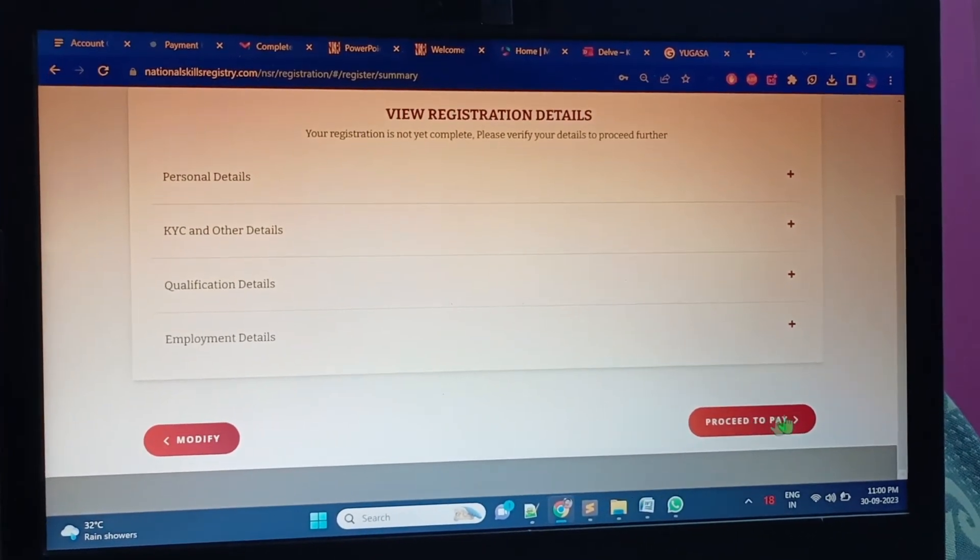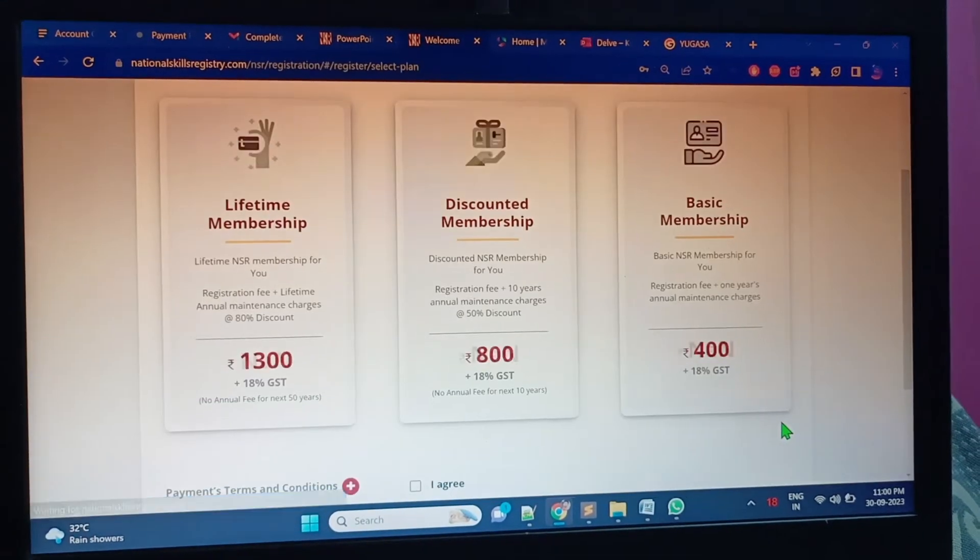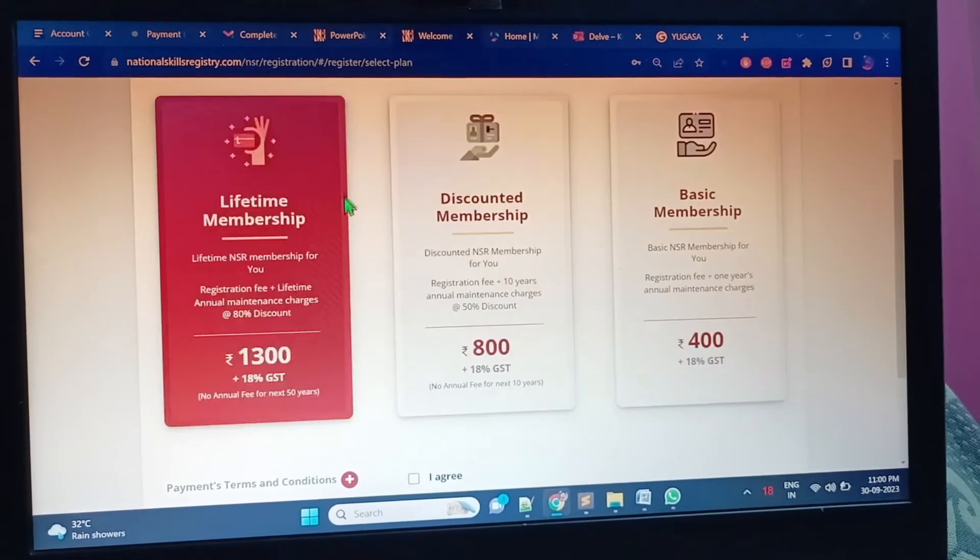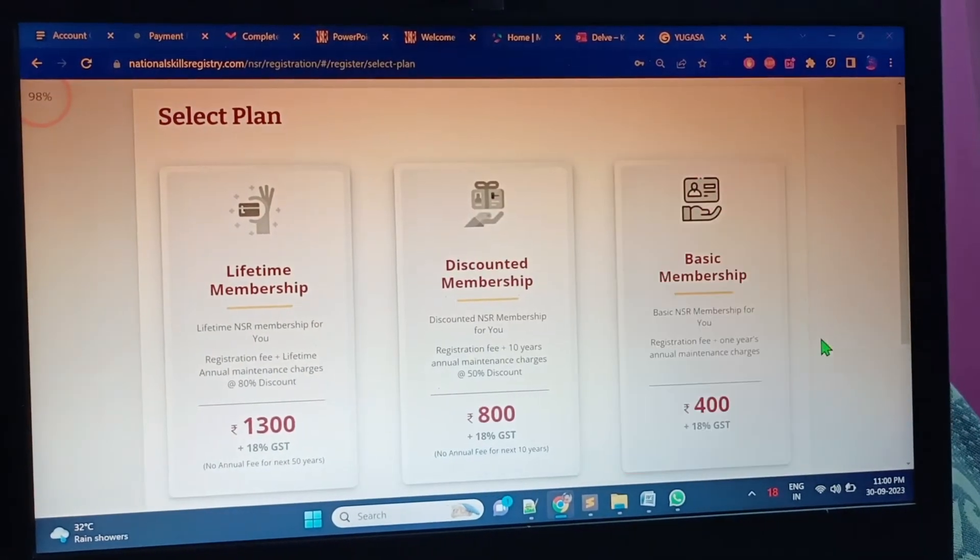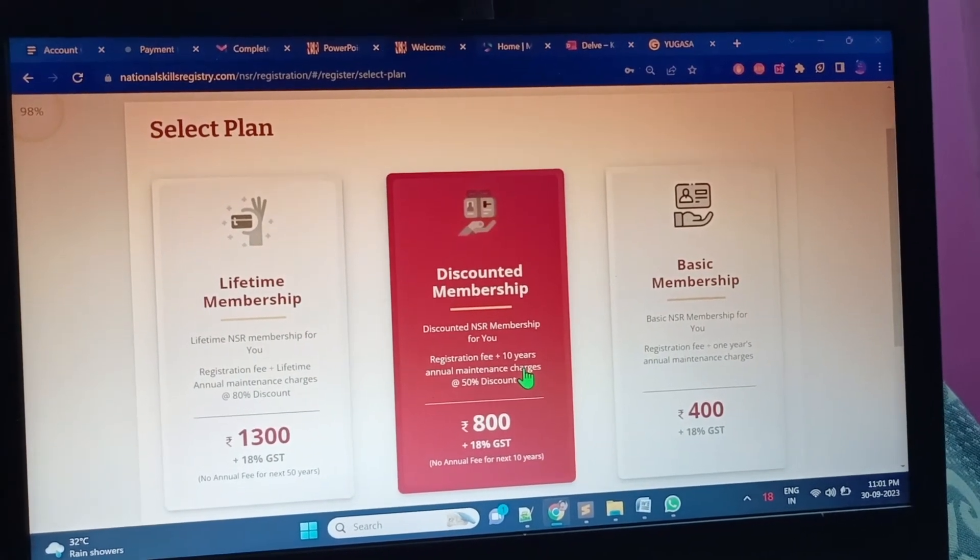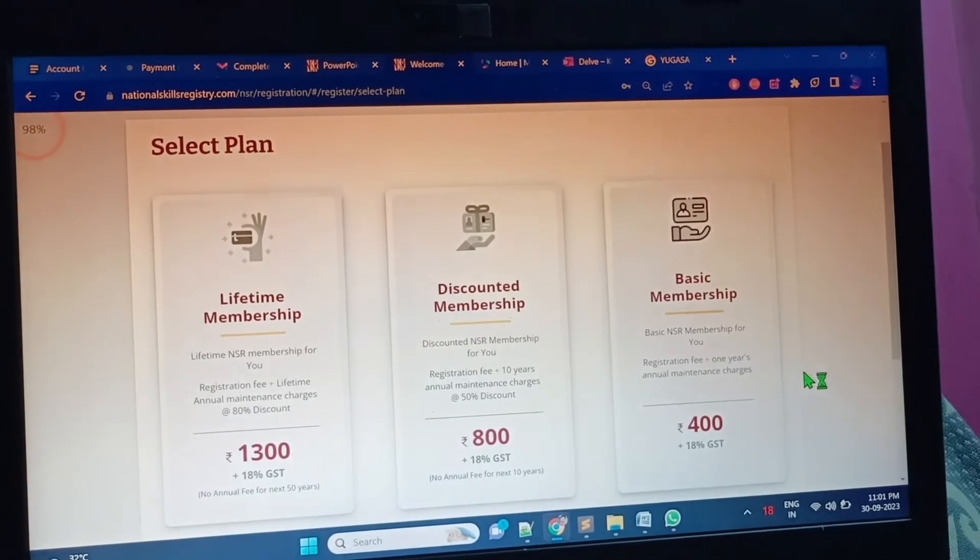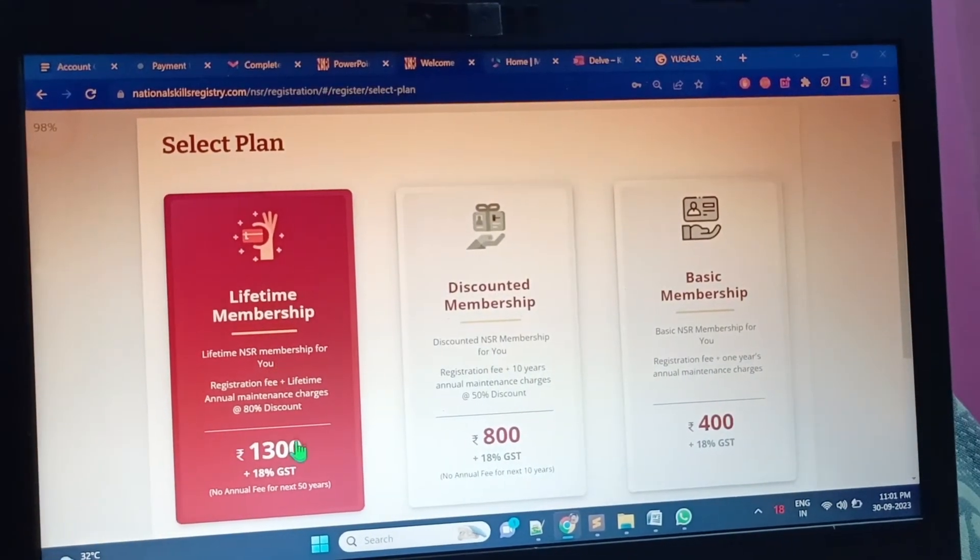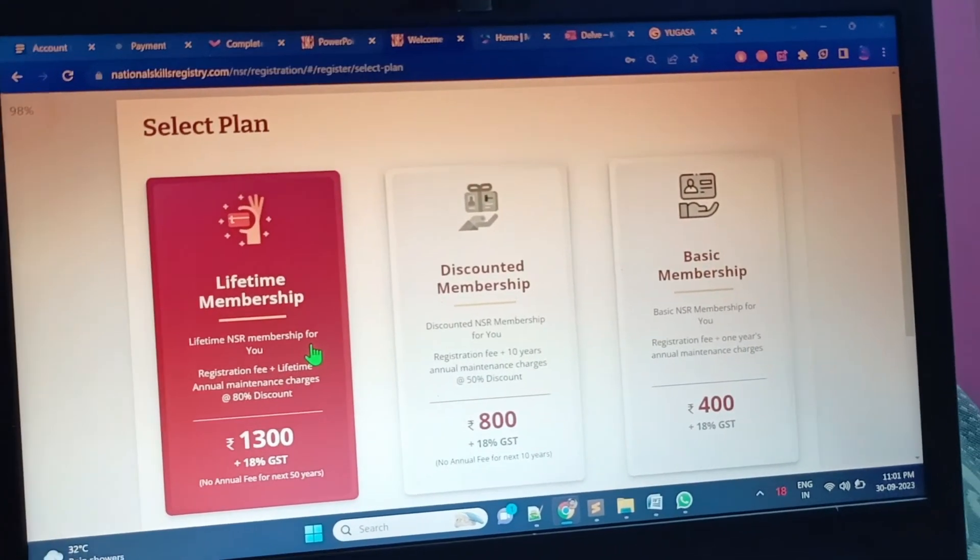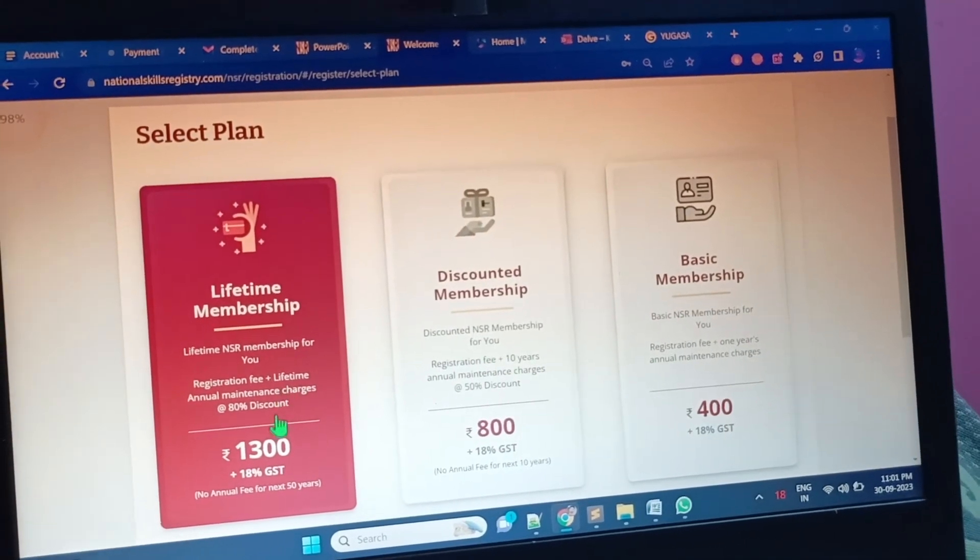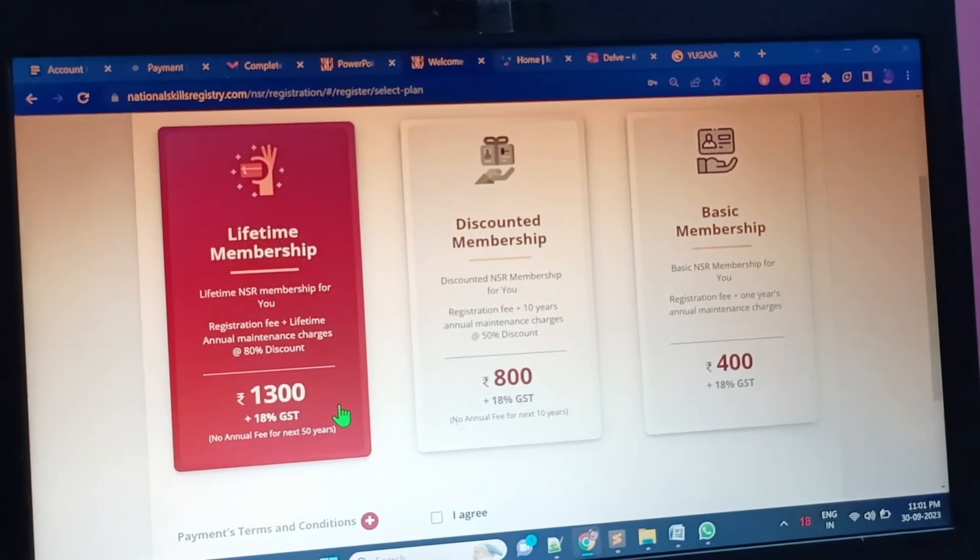I have to click on this pay button. Proceed to pay. Basic membership discount, basic NSR discount, NSR membership fee plus 10 year annual maintenance charges - 50 percent. Lifetime membership - 30, lifetime NSR membership fee, registration fee plus 10 year annual maintenance charge - 18 percent discount, 80 percent discount.